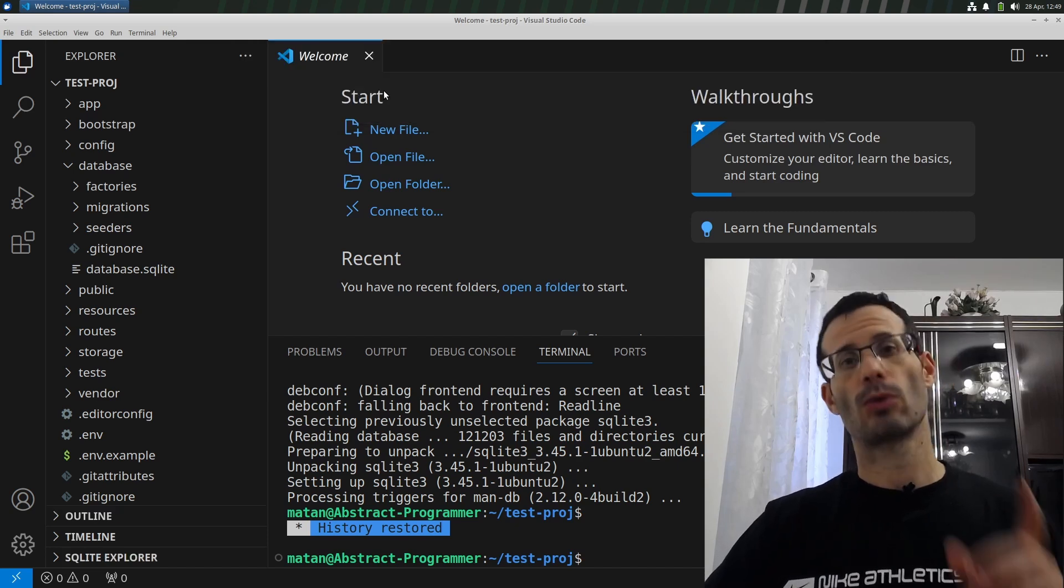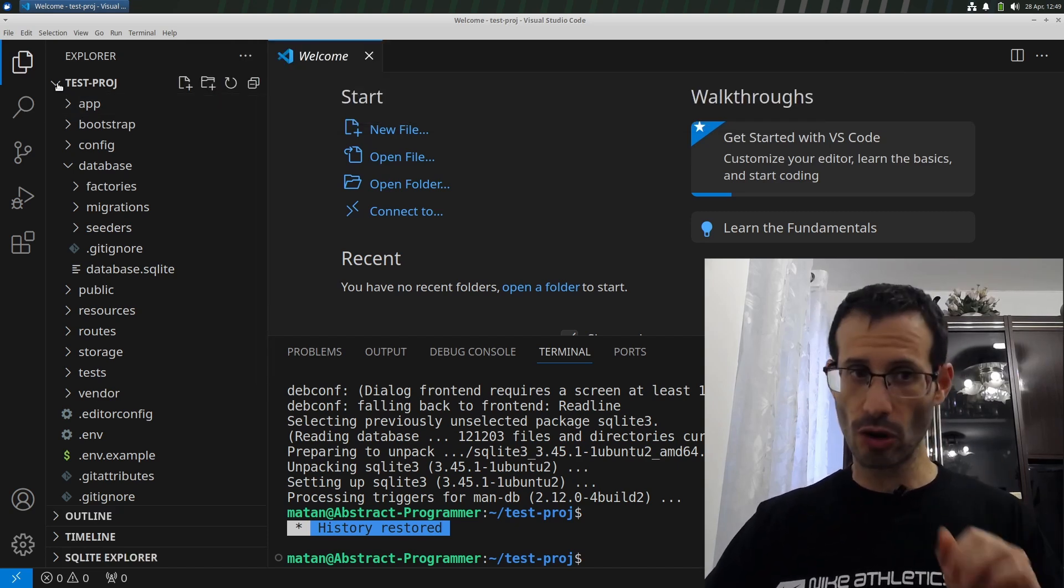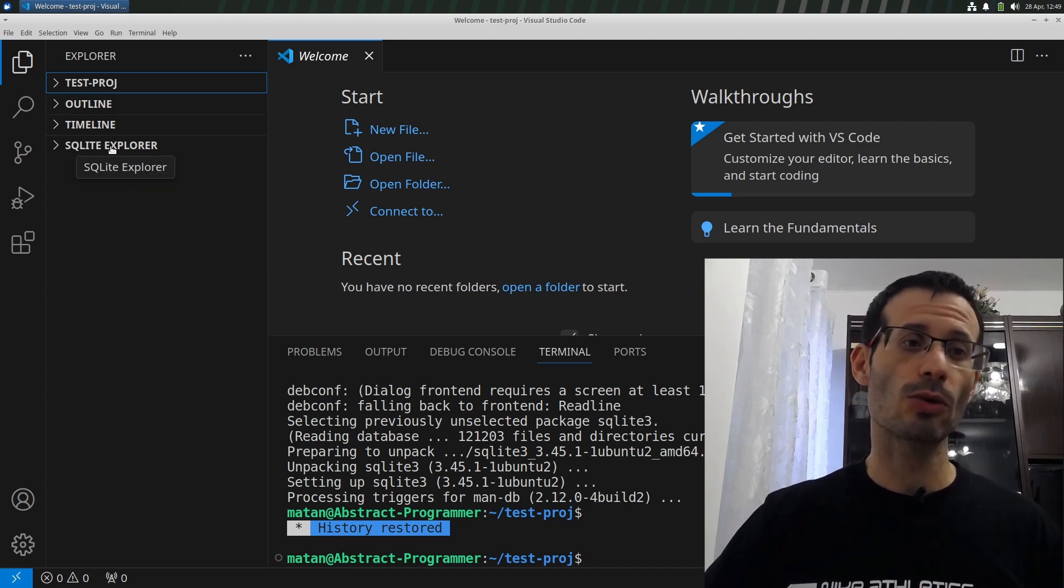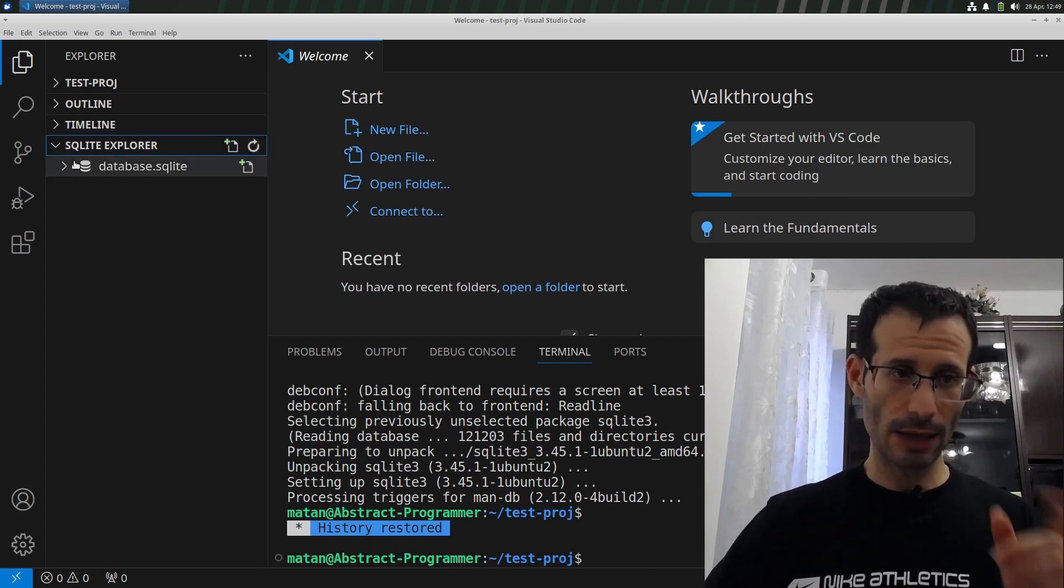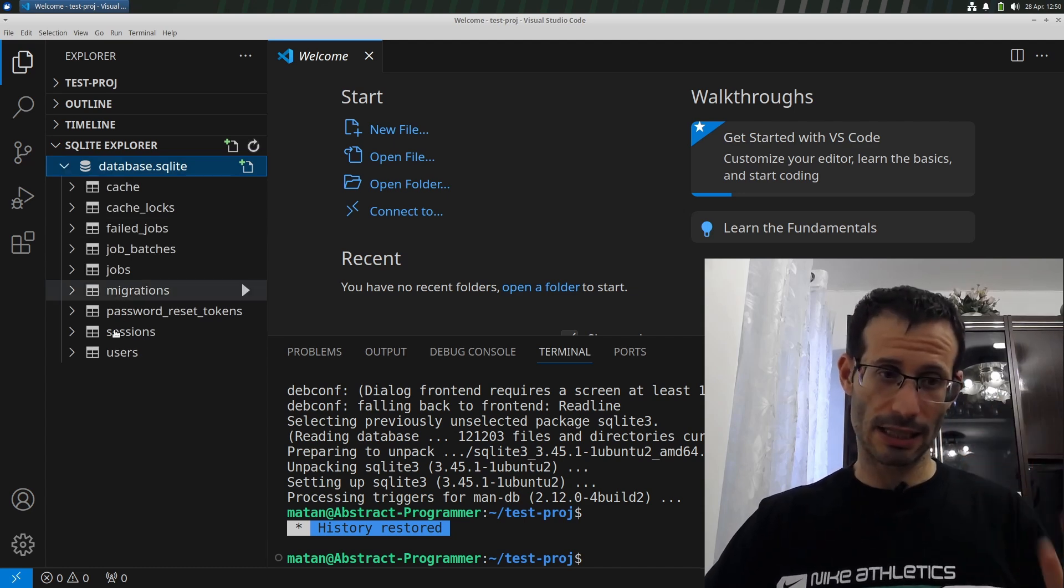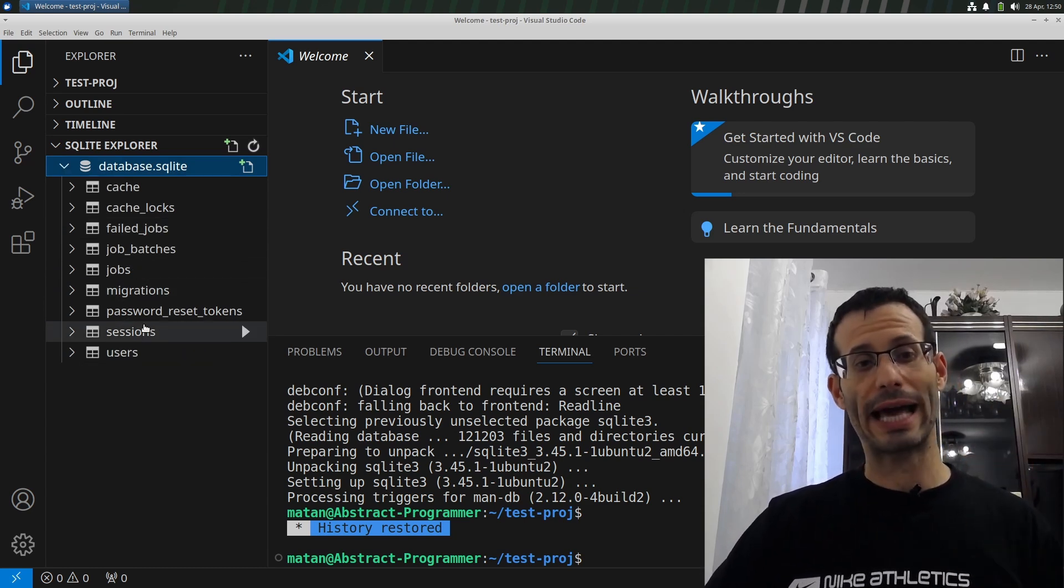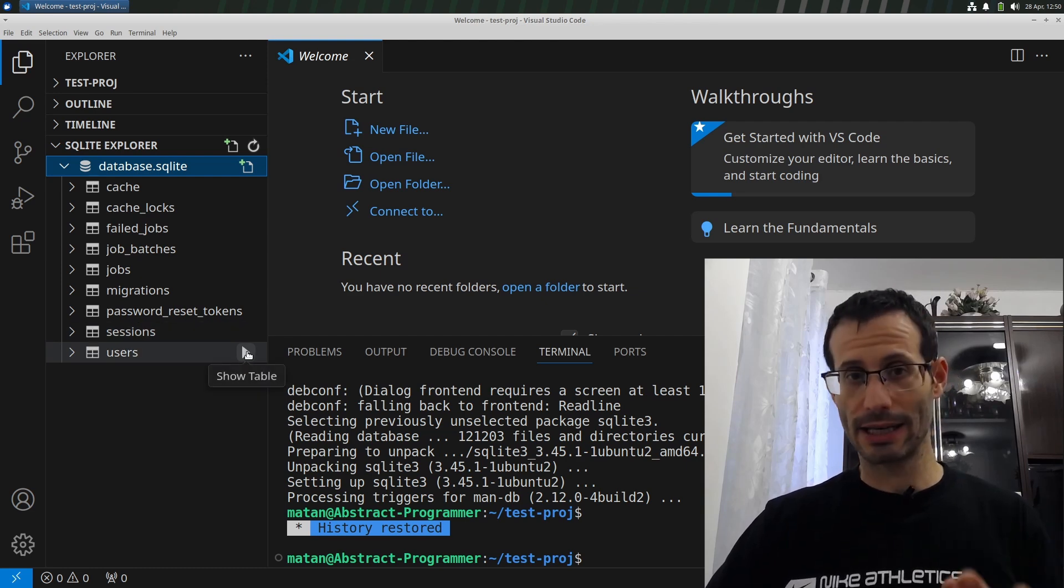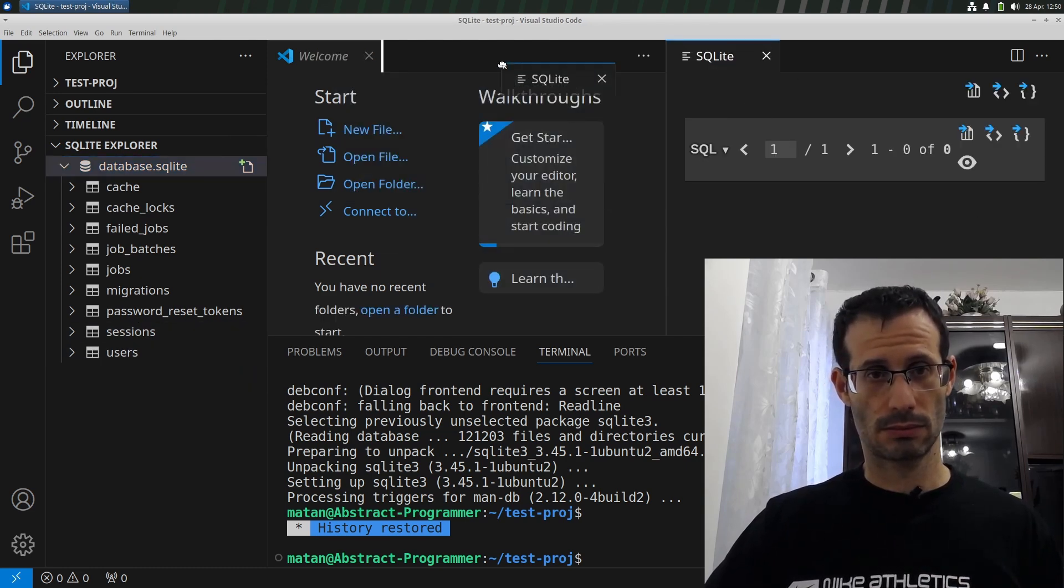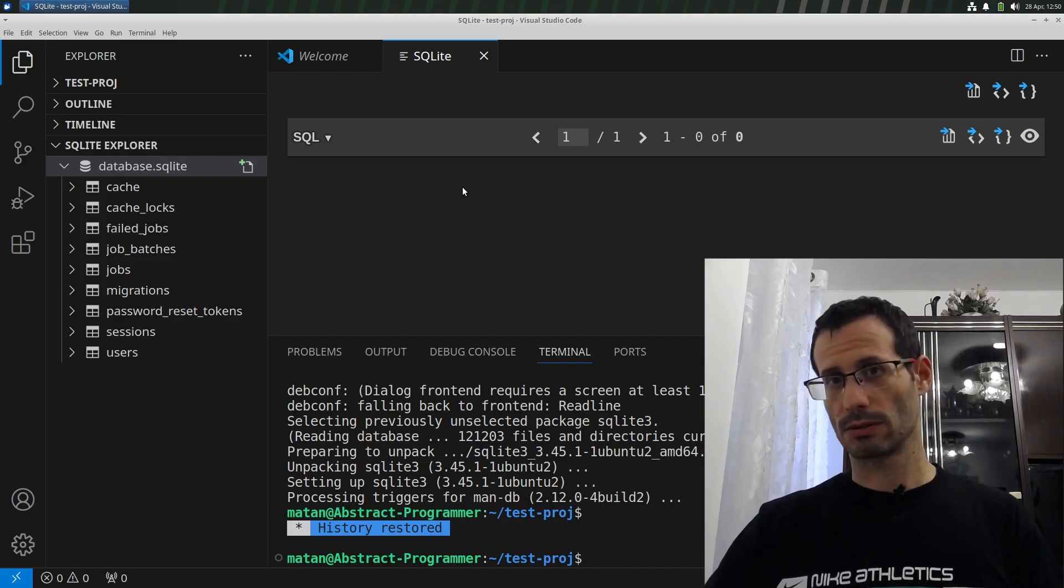Now in the Explorer, I'll collapse the folder view. And down here, we now have SQLite Explorer. Let's expand it. And here we can find our database. And here are all of the tables in this database. And whenever we hover over any of them, we get this arrow on which we can click. And you can see all of the rows in this table.